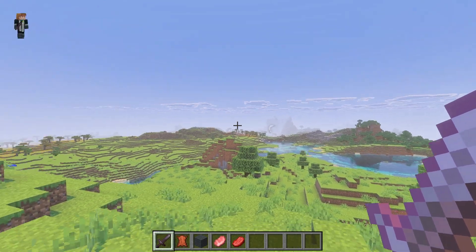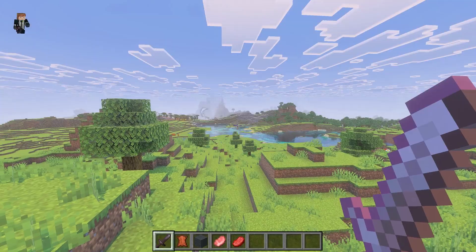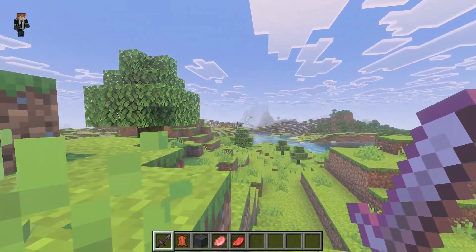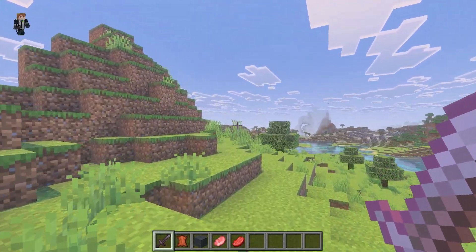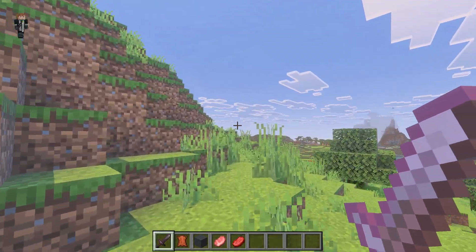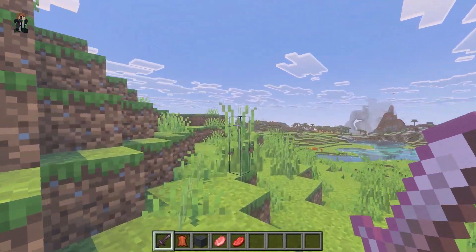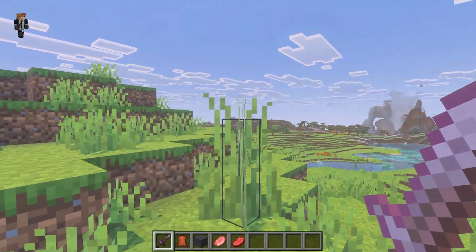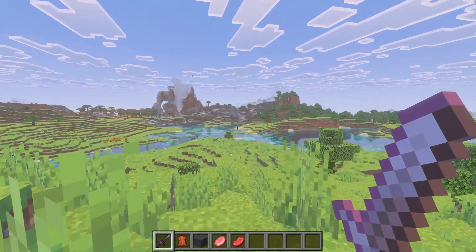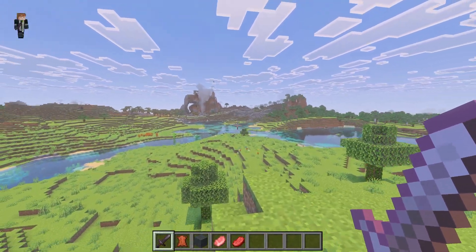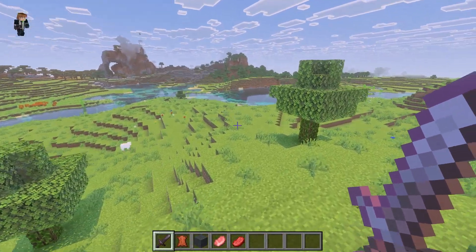Another reason why vibrant visuals is grayed out might be because your device is outdated or old. There are some minimum specifications from Minecraft, and as you can see on the screen right now, these are the minimum specifications required to play Minecraft with vibrant visuals.